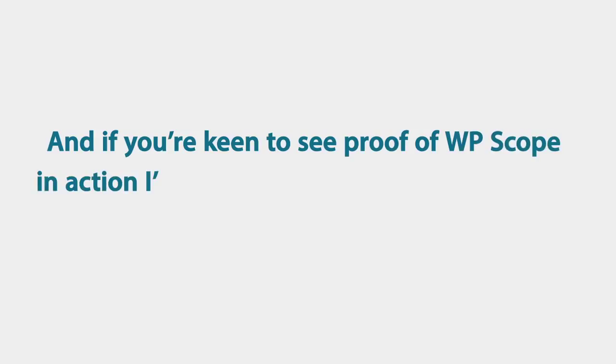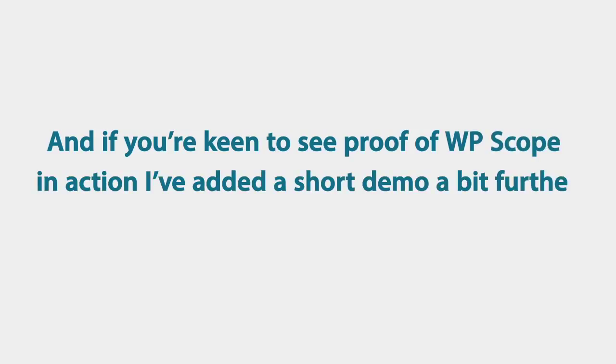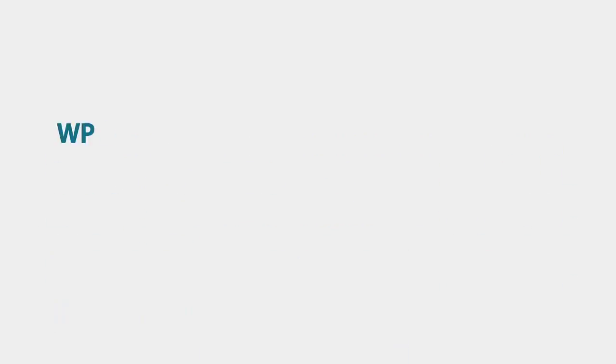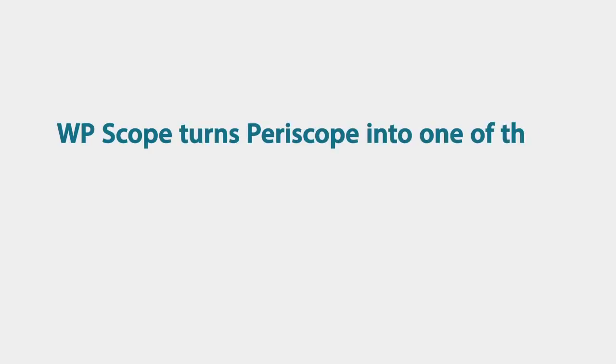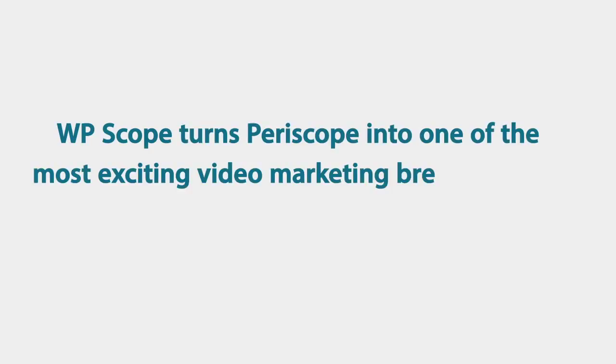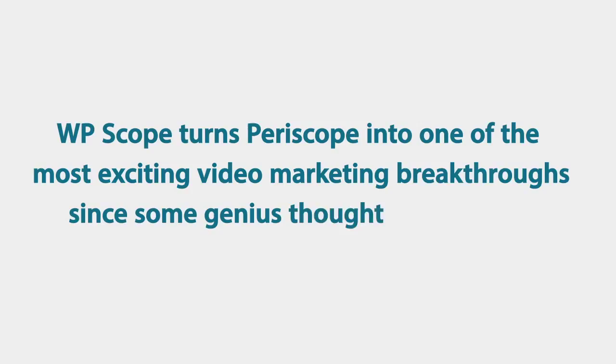And if you're keen to see proof of WP Scope in action, I've added a short demo video a little bit further down the page. WP Scope turns Periscope into one of the most exciting video marketing breakthroughs since some genius thought up YouTube.